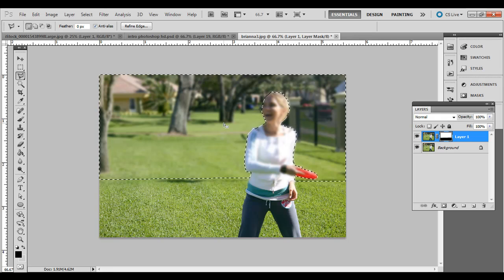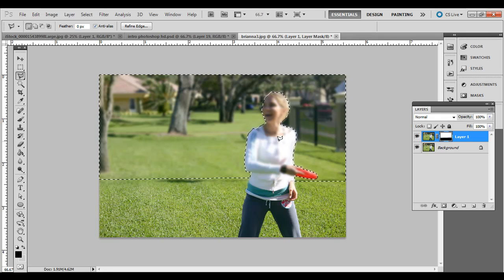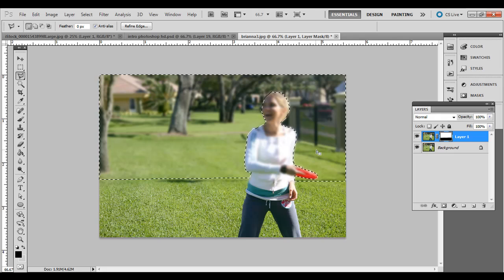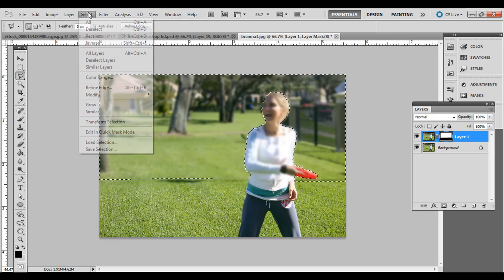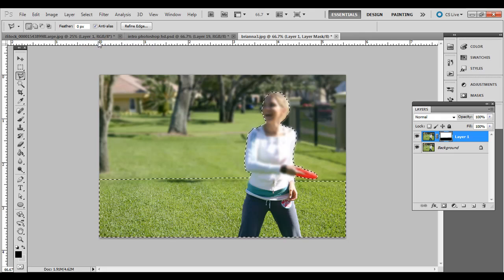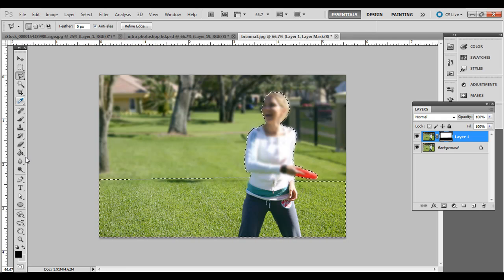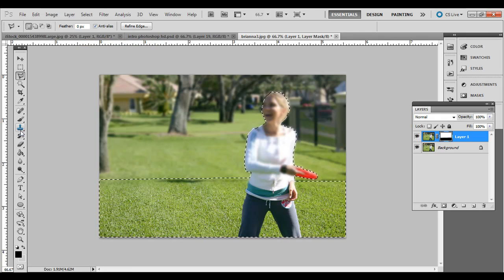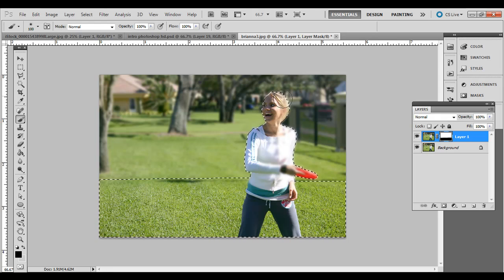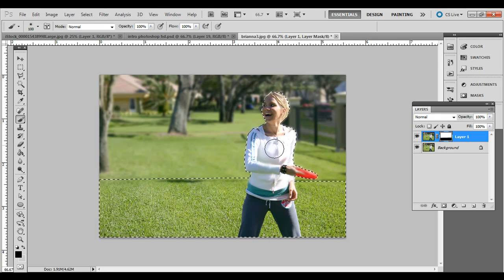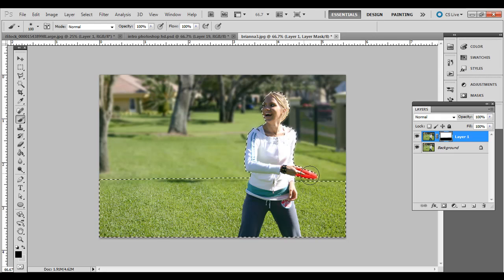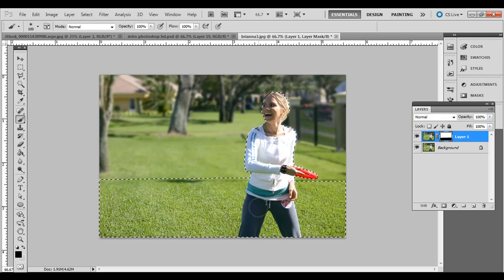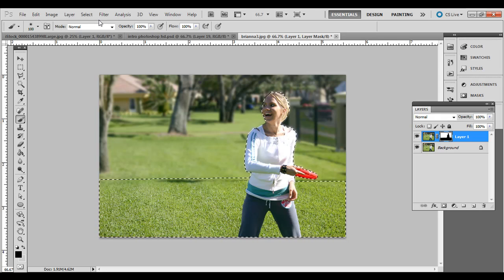So I have everything but her selected, right? So what you want to do, I'm going to go to Select Inverse. So now I have her selected, and then I'm going to paint that black in. And it's a pretty good selection. I could probably even refine it even more with the Refined Edge under the Select.